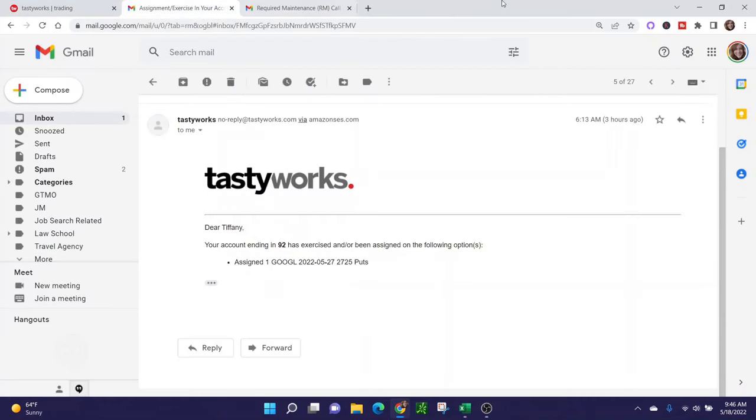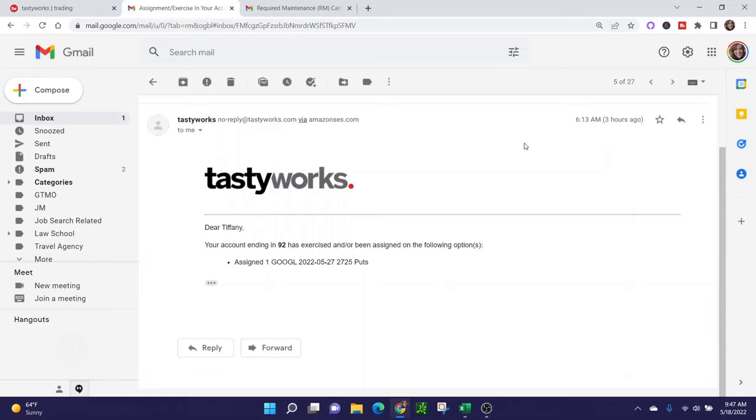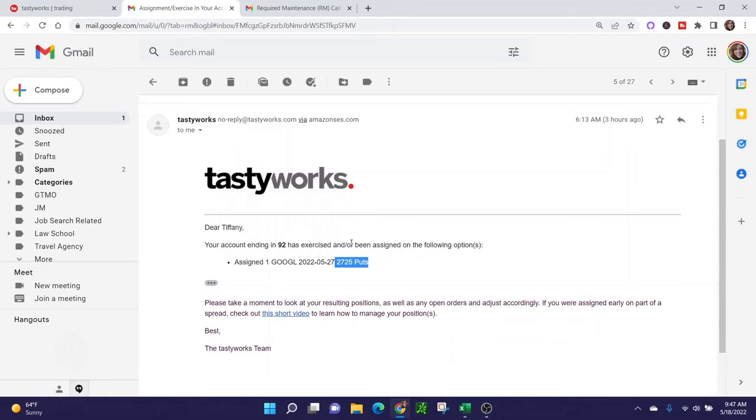Typically what happens when you get assigned on any stock in Tastyworks early, they're going to let you know by sending you an email. So at 6:13 this morning Eastern Standard Time, I got an email from Tastyworks that told me I was assigned the 2725 put in Google. So now I have 100 shares of Google in my account. This is just a cursory informational email. It doesn't tell you what to do, but check your positions and adjust accordingly. Tastyworks does a really good job of sending you emails about this stuff.